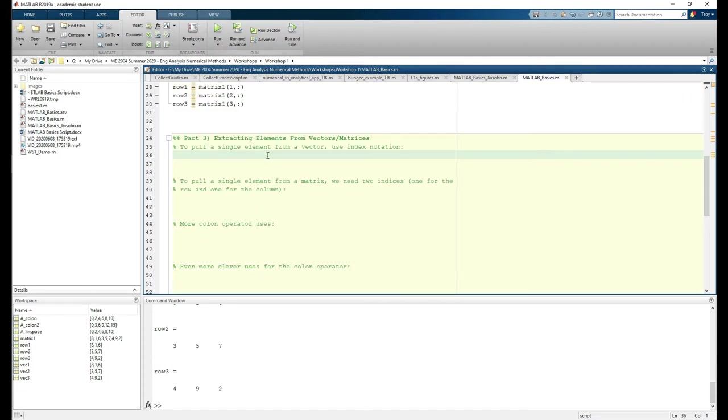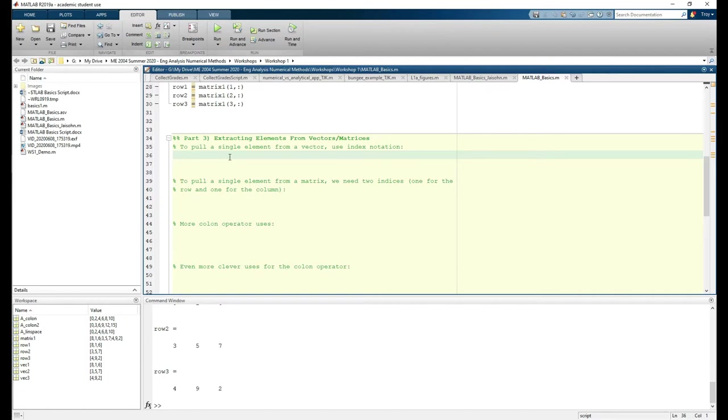Okay time for part 3. Another extremely valuable tool is learning how to extract values from vectors or matrices. This is formally known as indexing or addressing. You'll probably hear both used interchangeably. We'll cover this in more depth in the coming classes, but let's review the basics. I'm going to create another vector, v equals 1 to 3 to 20.